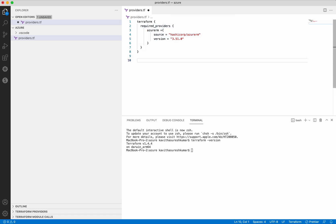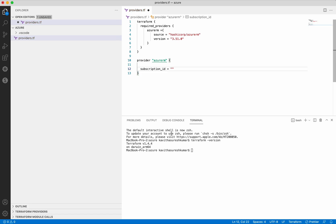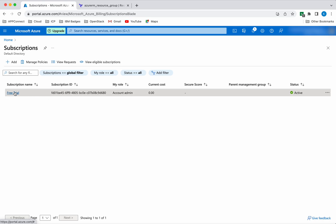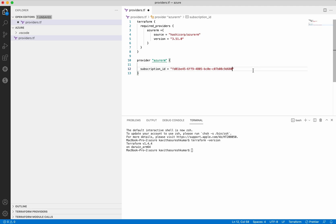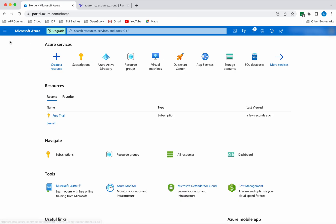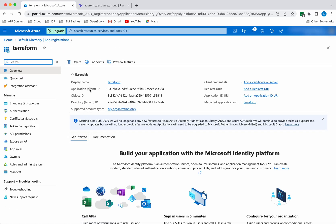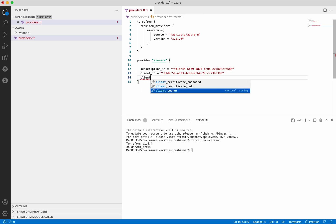We have added the Terraform block, so now let's add the provider. We need to give the provider name, which is AzureRM. Next we need to add the subscription ID - let's go to our Azure portal subscriptions, copy the subscription ID, and add it here. Then we need to add the client ID. We go to the directory, App Registrations, Terraform, and here you can see the application client ID - copy that.